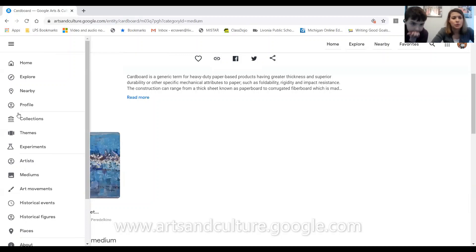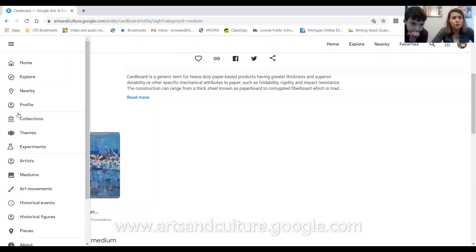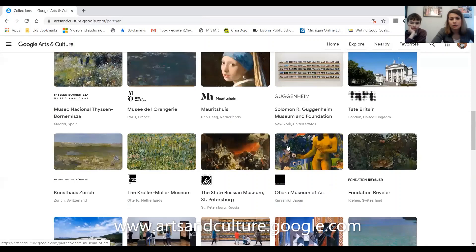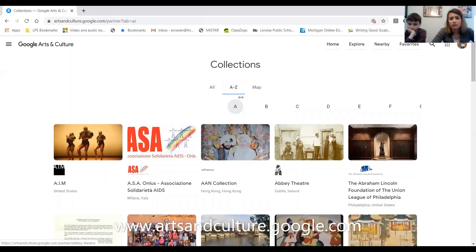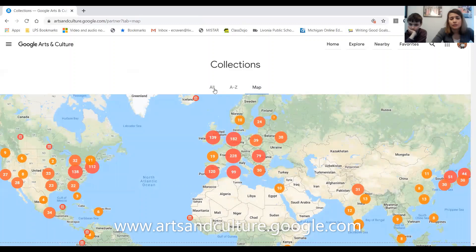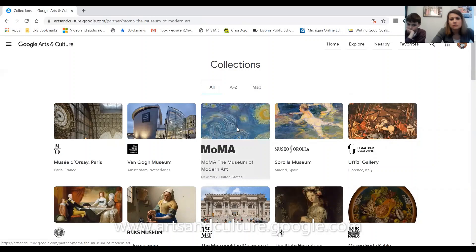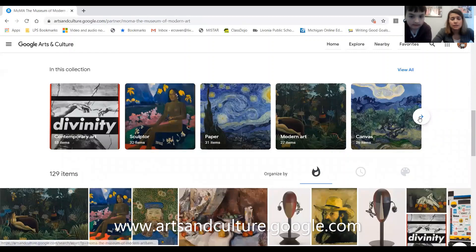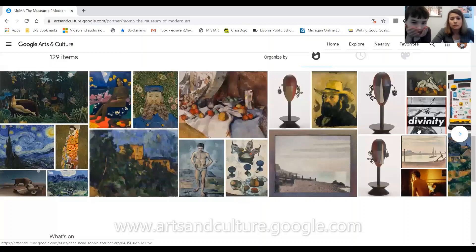What you can do is go to different Collections — Collections are different museums around the world. You can check out any of these museums; they have them organized by letter and organized by a map. Let's quickly check out this museum in New York City — the Museum of Modern Art. On here you can see there are different types of paintings, sculptures, and artwork, and you can look at the different pictures and where it's located on the map.